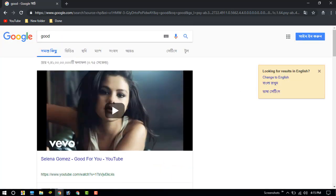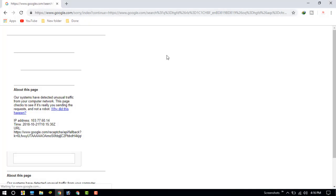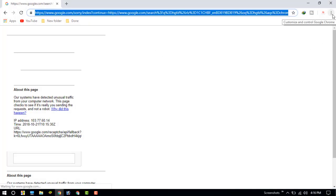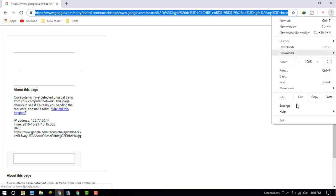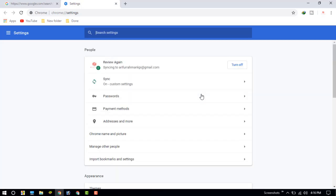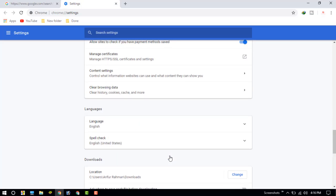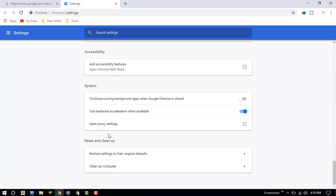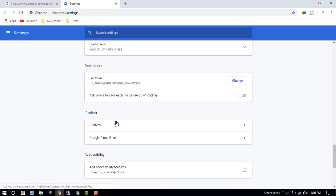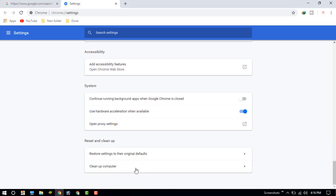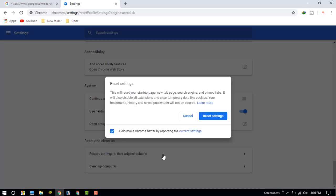There is another way to fix this problem. Just go to Settings, then go to Advanced, and click on 'Restore settings to their original defaults.' After resetting your settings, this problem will be fixed.